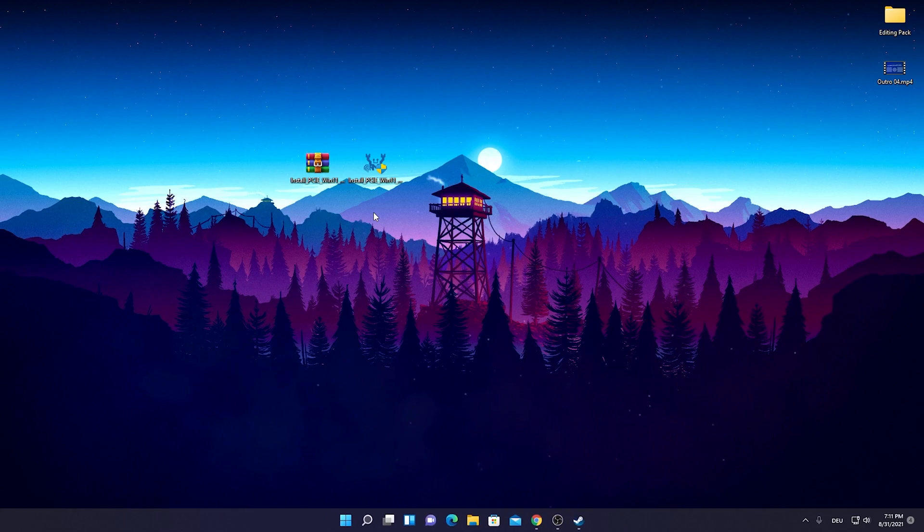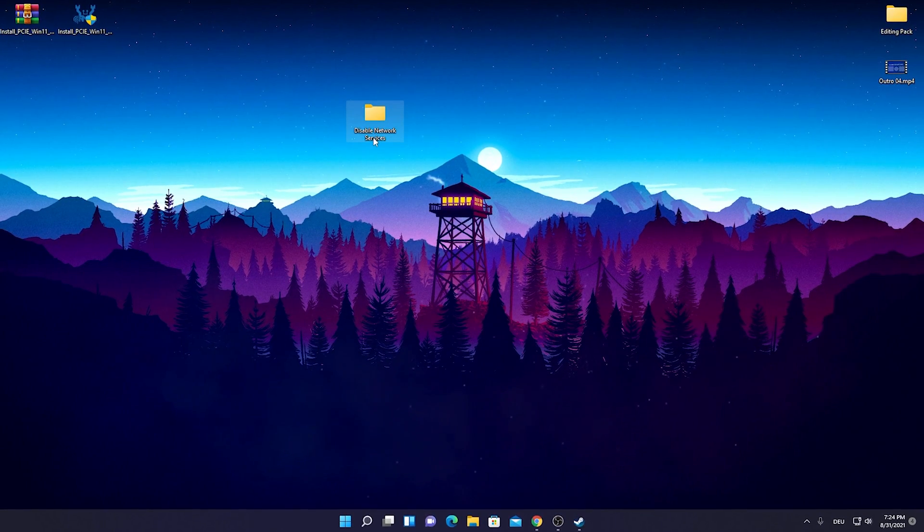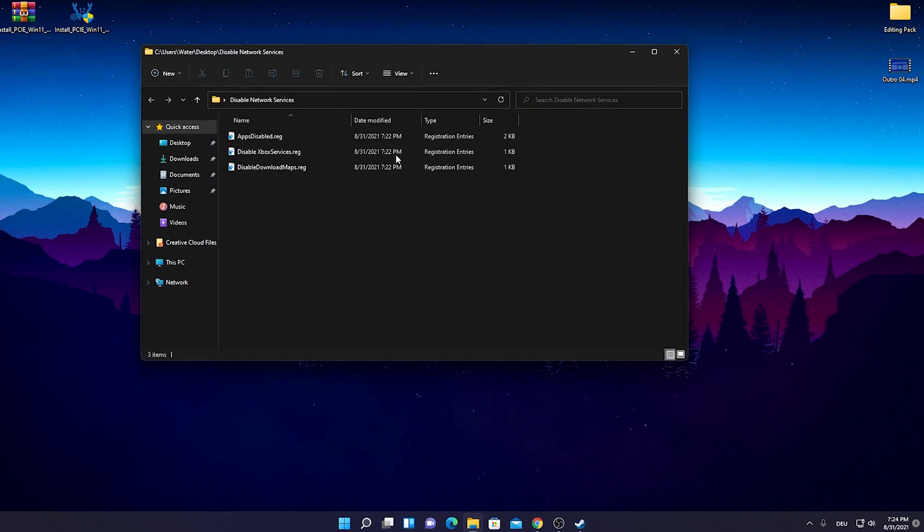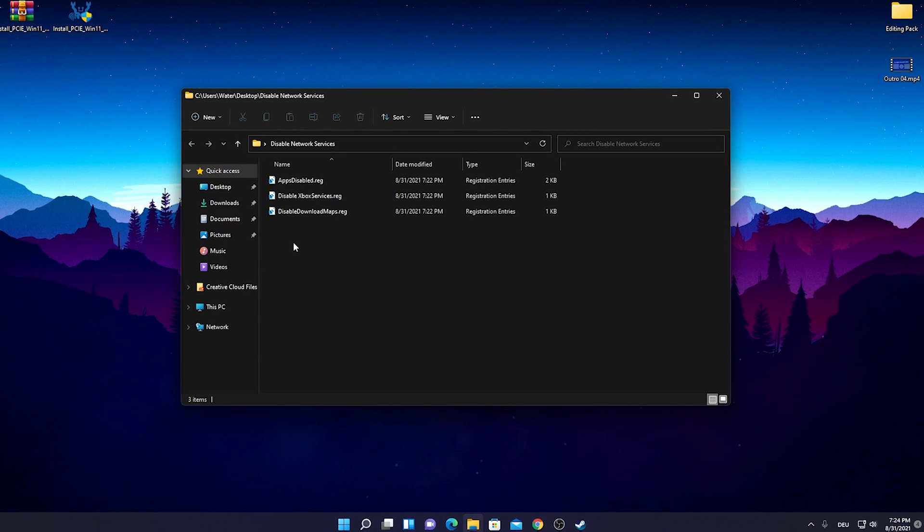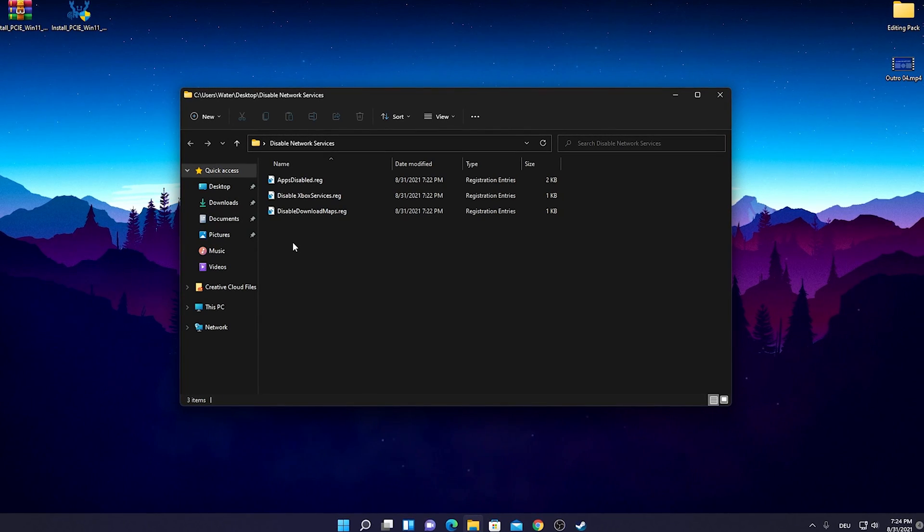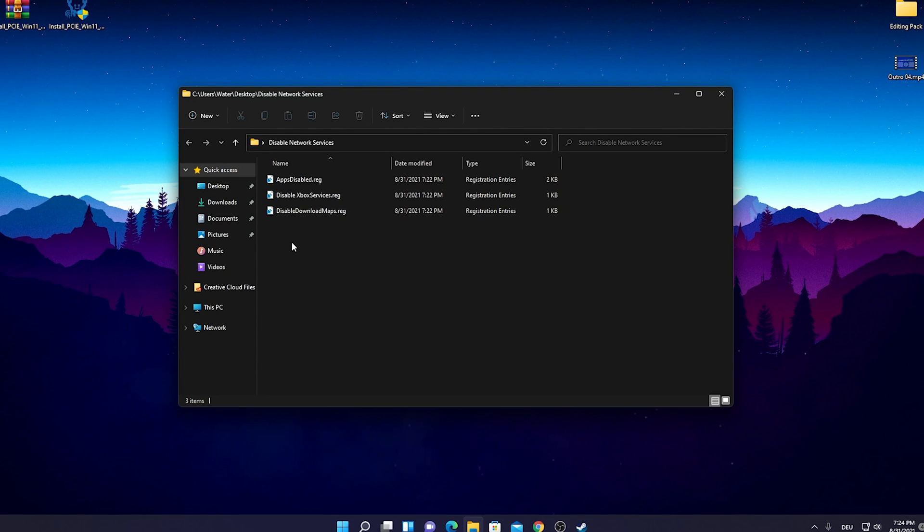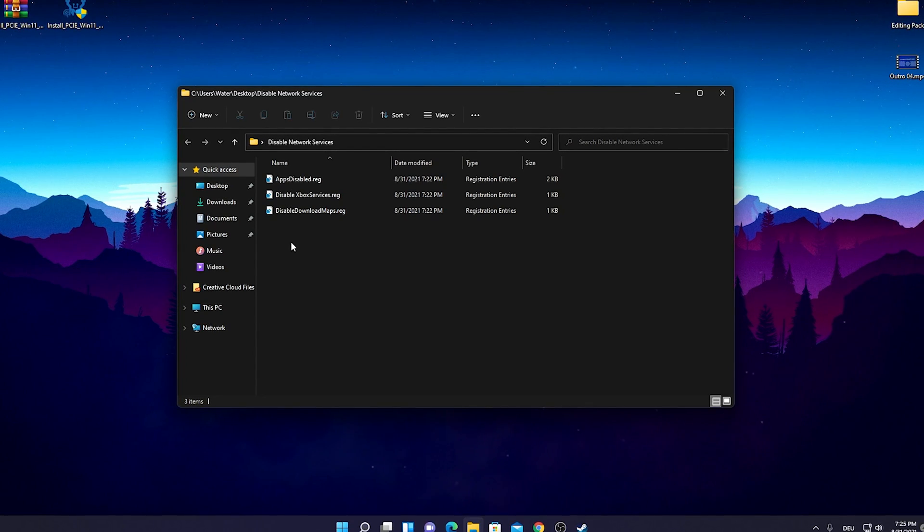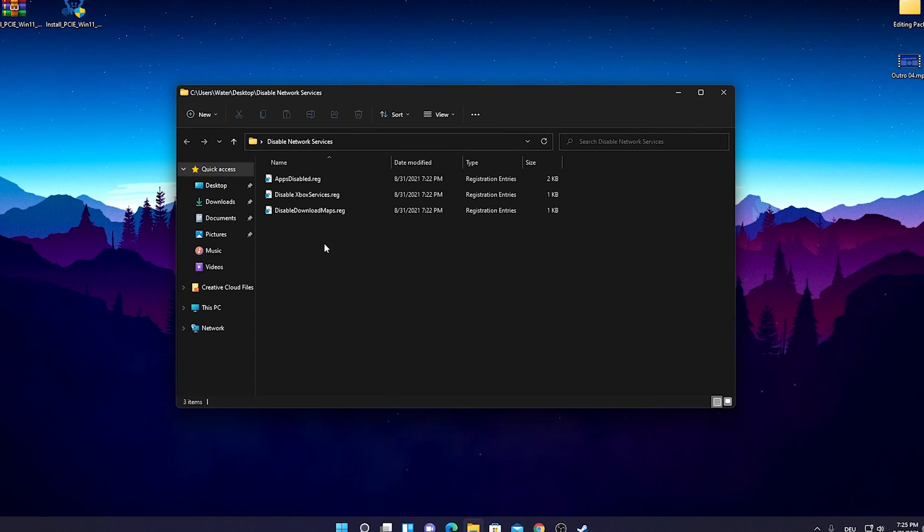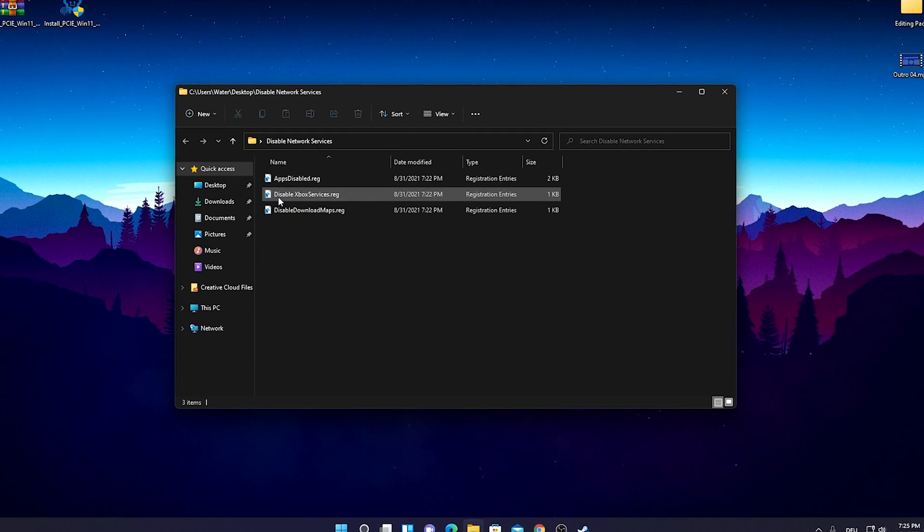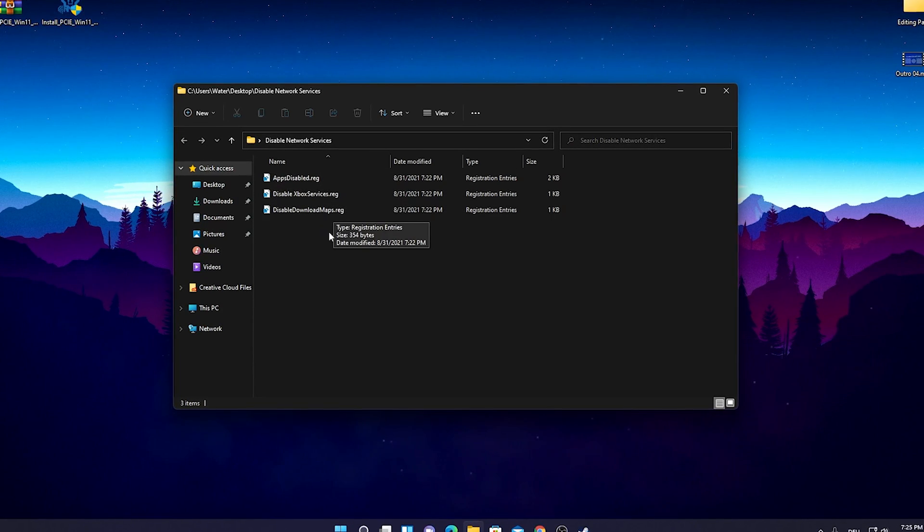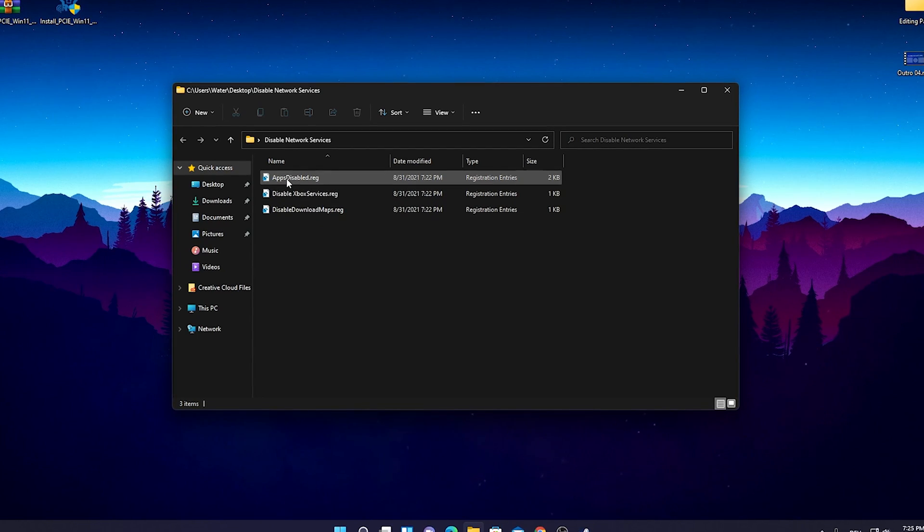For this next step we're going to take a look here at this small boost pack here which I just made which is called Disabled Network Services and we're just going to open it up. It's going to be on my Discord guys, the link is going to be in the description, just feel free to join the over 10,000 active members as mentioned. So if you have any issues feel free to ask all the people there and they can also get this file here. As you can see we've got Apps Disabled, we have Disabled Xbox Services and Disabled Download Maps. Pretty much here on Apps we have like some of the really most unnecessarily Windows services which you can just straight up disable.